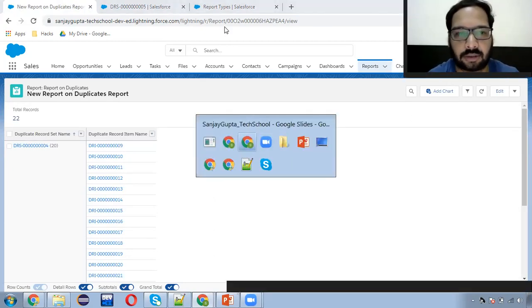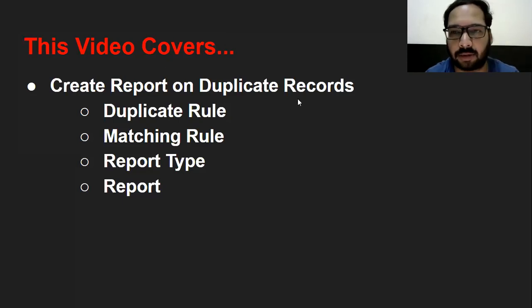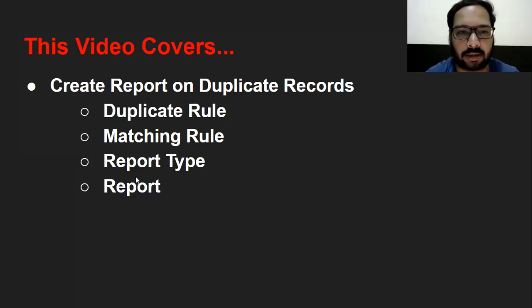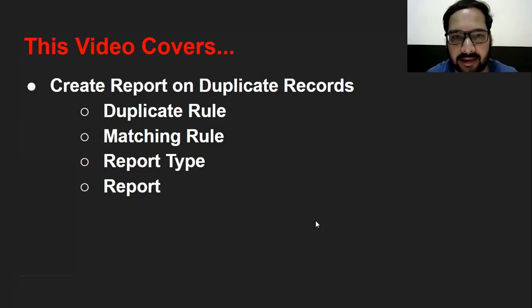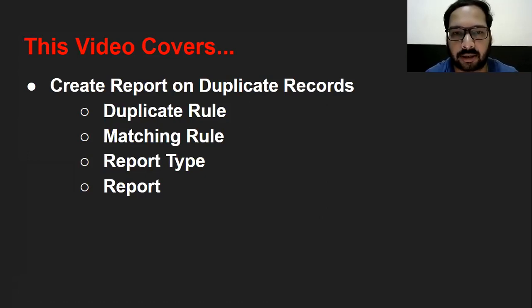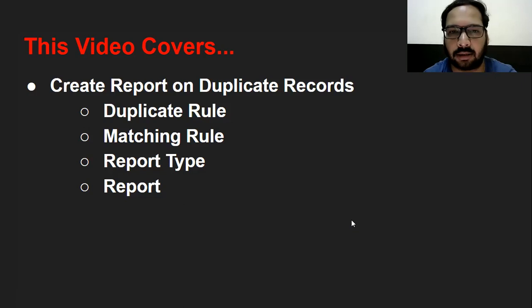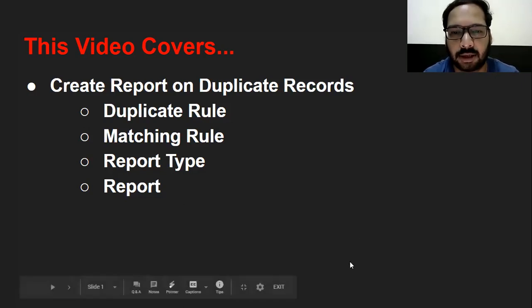So this way you can find out the list of duplicate records in the form of a report. I hope you understood how we can create reports on duplicate records. You need to create these four entities: duplicate rule, matching rule, report type, and report. I hope you enjoyed this video and enhanced your learning. If you want to watch more Salesforce related training videos, you can go to the description of this video where you will find all the links to the playlists I created on Salesforce. Thank you so much for watching.